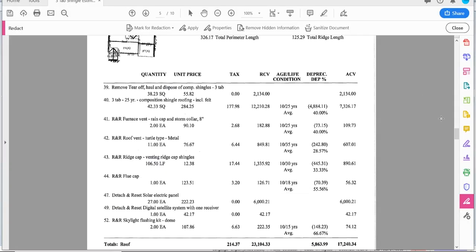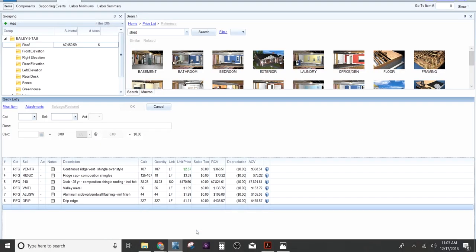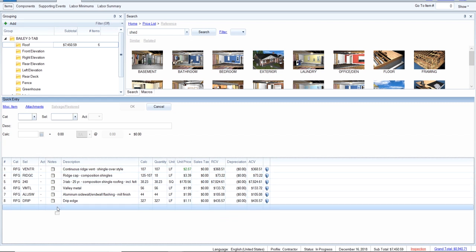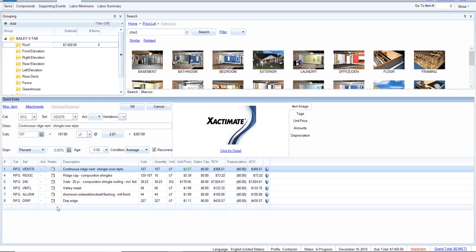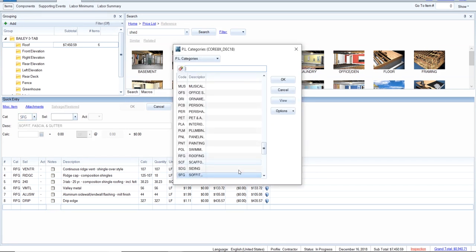Now for accessories — turtle vents, furnace vents, pipe jacks, satellite dish, skylights — I want to put all of those in the middle of the estimate. I'll do remove, remove, remove and sandwich those in the middle, then replace, replace, replace. One thing I forgot: gutters. I want to insert the gutters above these items. We have confirmed damage to the gutters, so gutters go in the SFG category — soffit, fascia, gutters.